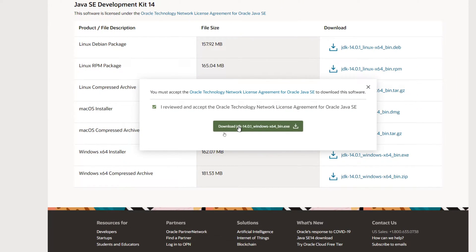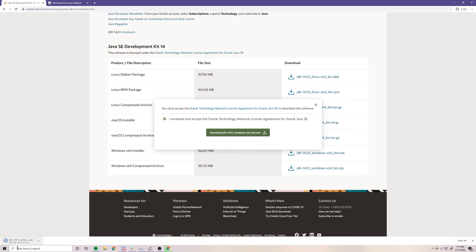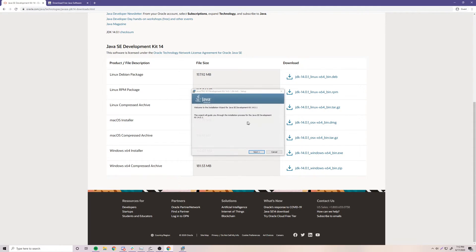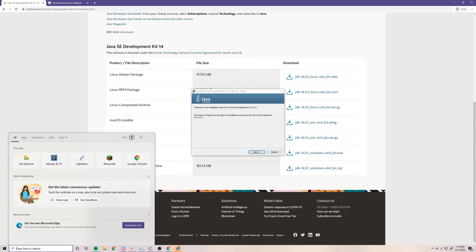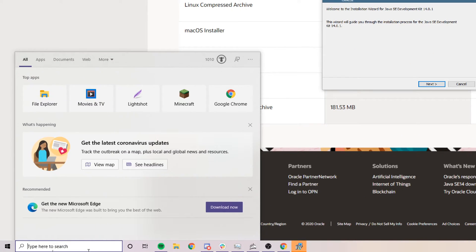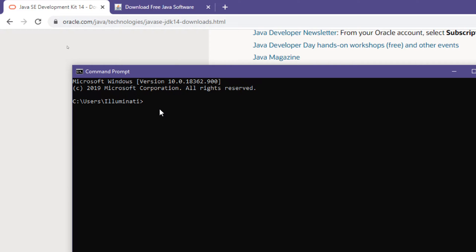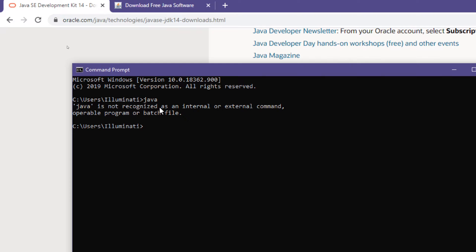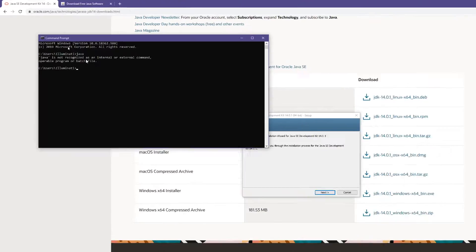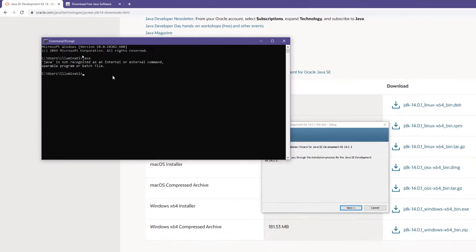Let's download this now by clicking the download button. Before I show you the installer, I'm going to show you an easy way to figure out if you have Java already. If you search Command Prompt, open it up, and just type Java and press Enter — it says Java is not recognized as an internal or external command, operable program, or batch file. This means your computer does not recognize that it has Java installed.